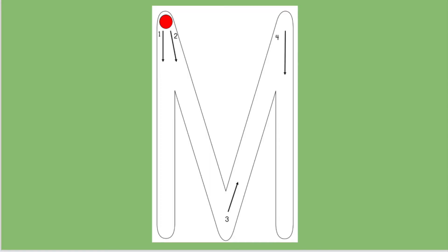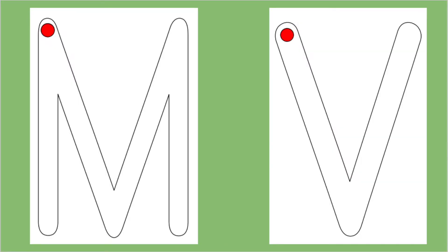Let's first take a look at the letter M on our screen. It's made up of two big straight lines and two big sliding lines. Can you see how the letter M and the letter V are similar? That's right, the letter M is a letter V with two big lines on each side.